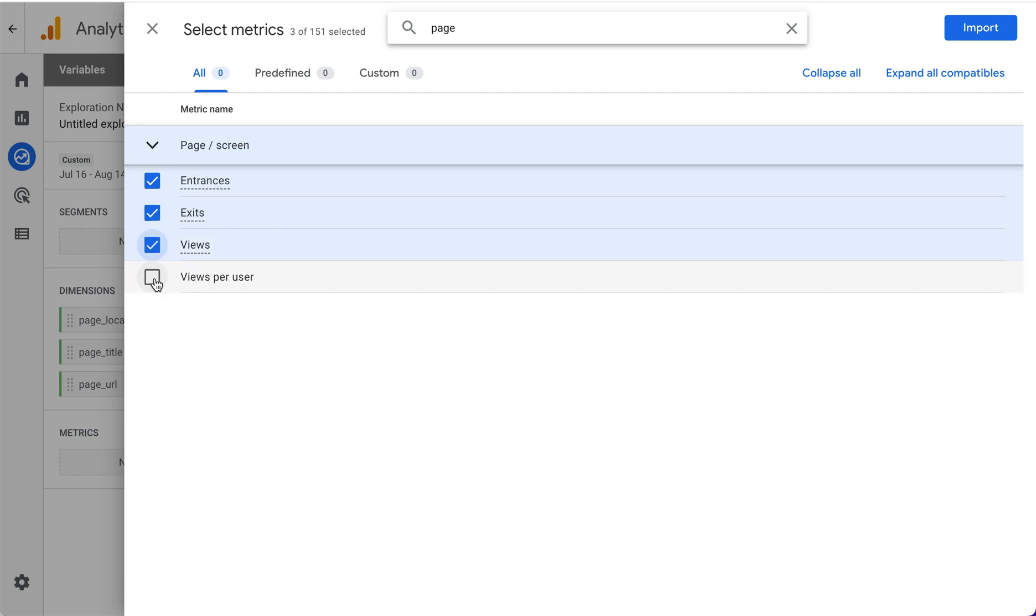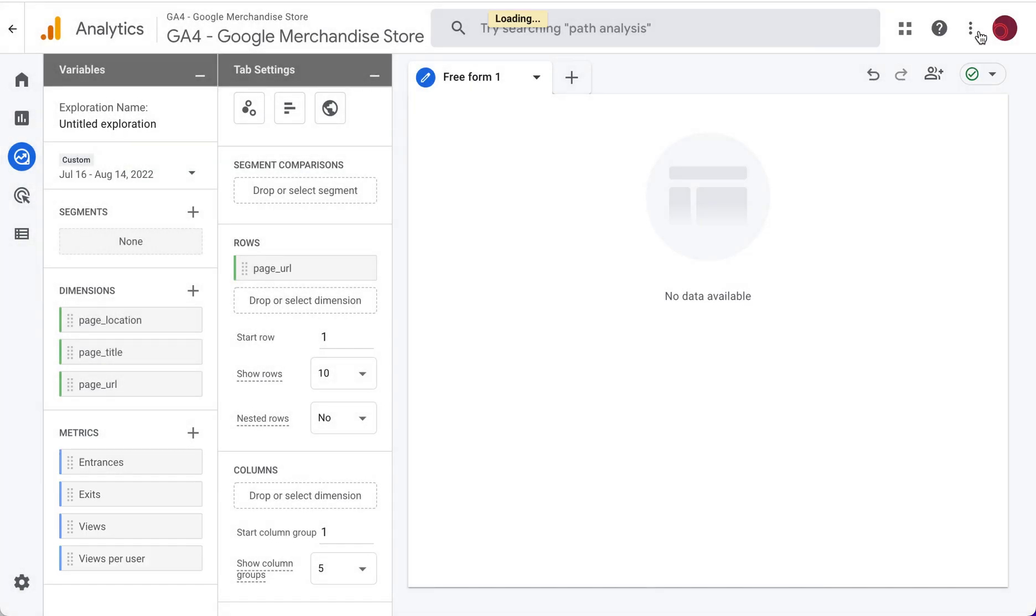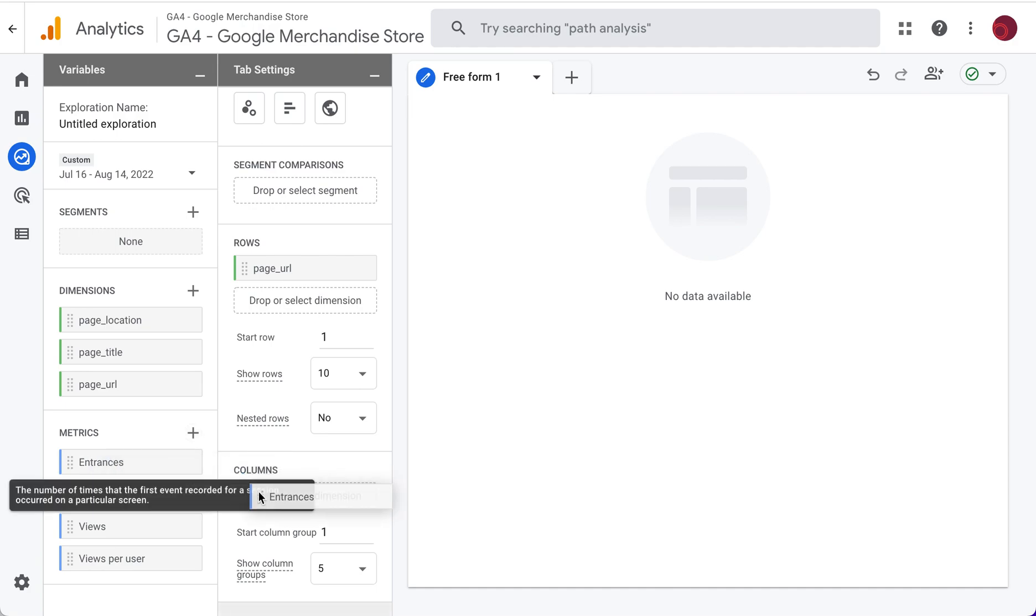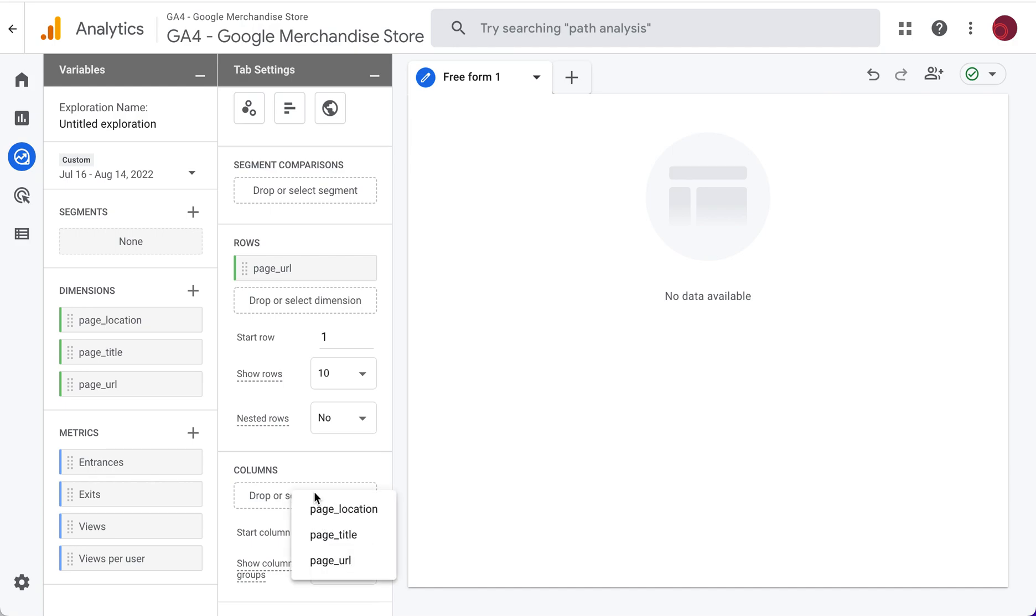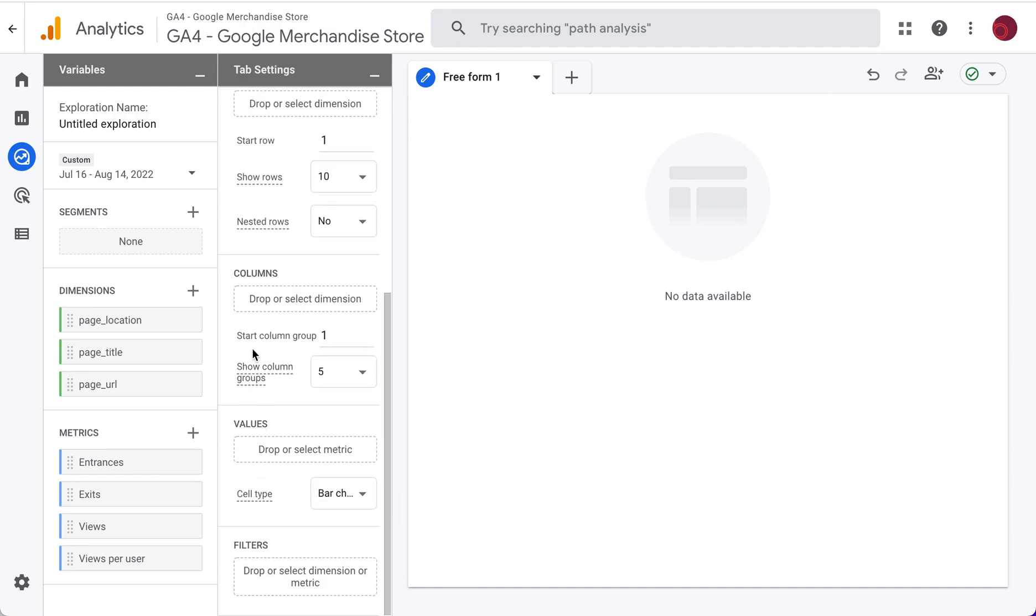For our landing page report, we want to look at views and views per user. So we'll import those and then drag and drop what we want into our columns. So entrances, we'll just drag entrances there where we can double click. I don't know why it's not showing us there.